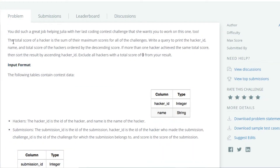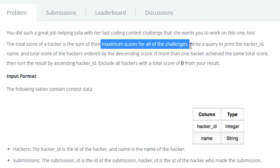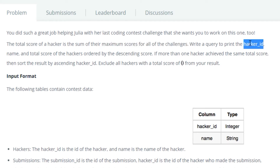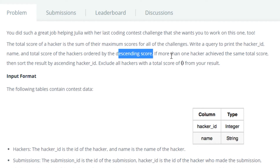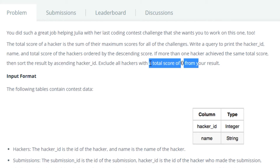The problem statement is: the total score of a hacker is the sum of their maximum scores for all of the challenges. Write a query to print the hacker ID, name and total score of the hackers ordered by descending score. If more than one hacker achieved the same total score, then sort the result by ascending hacker ID. Exclude all hackers with a total score of 0 from your result.